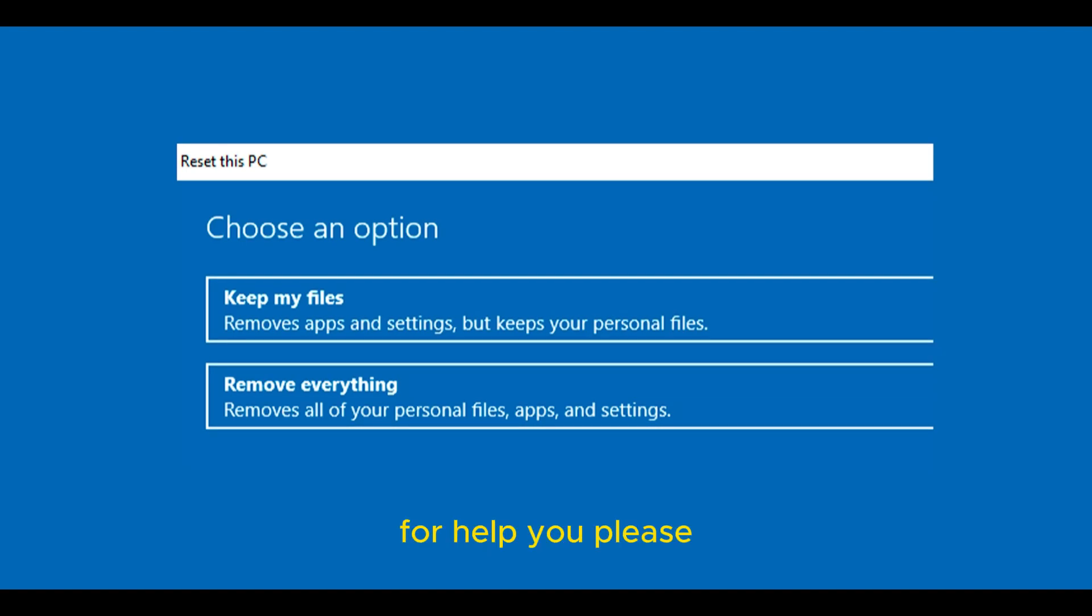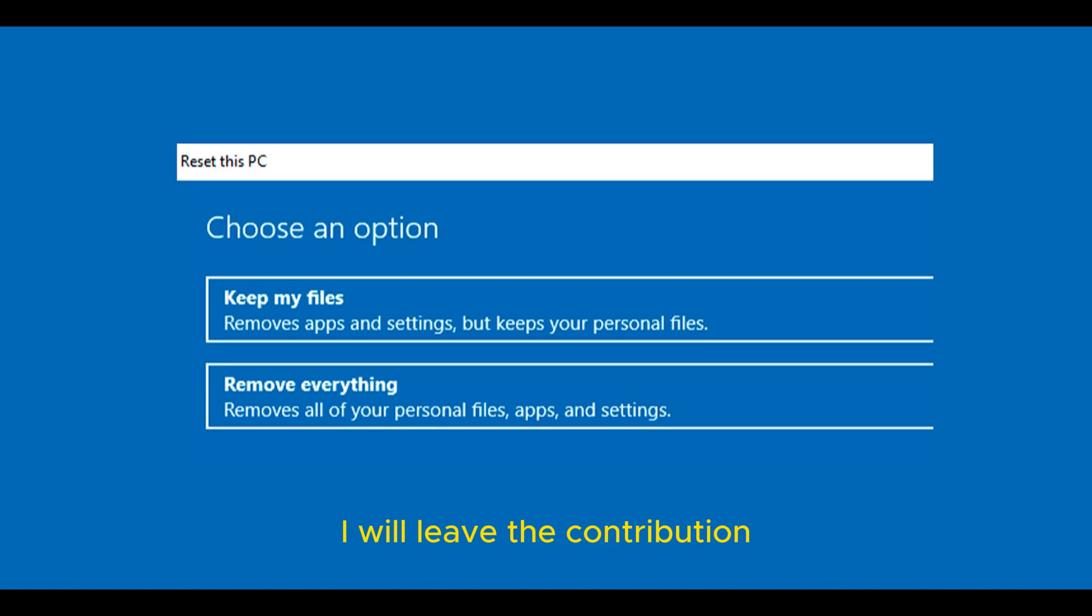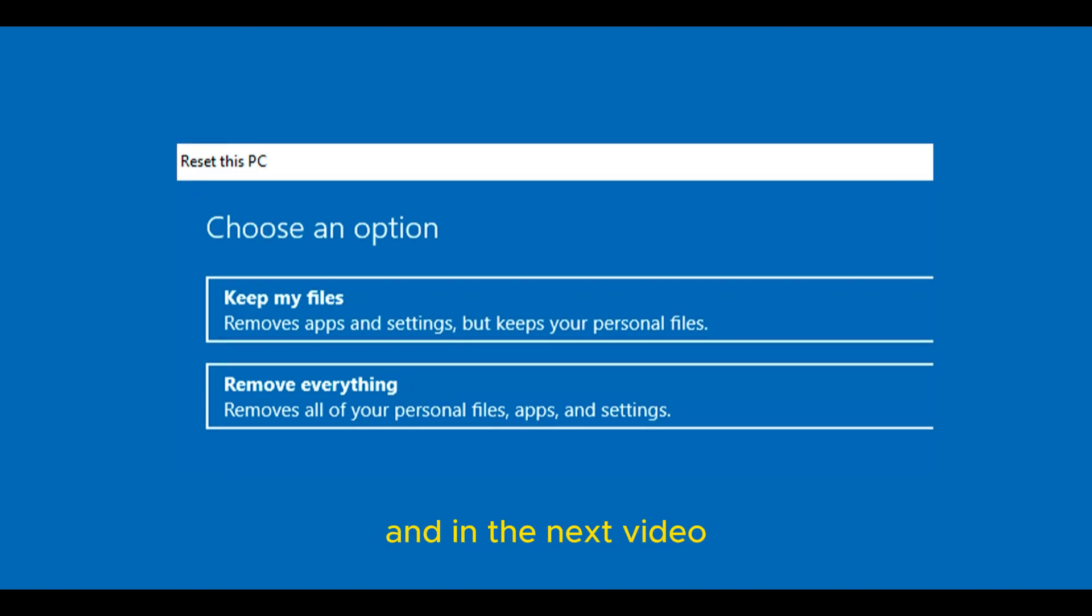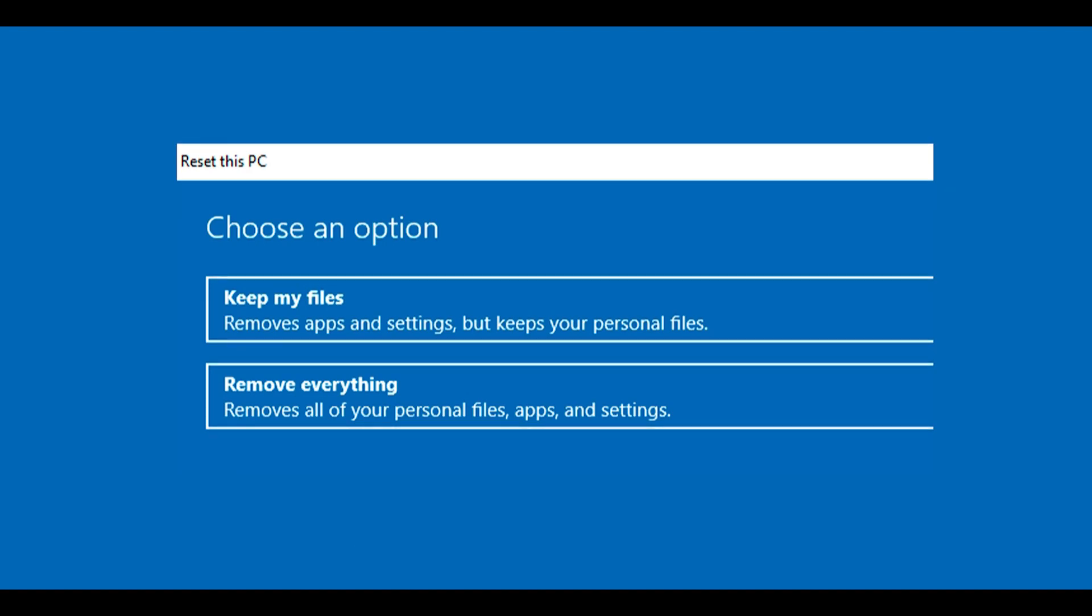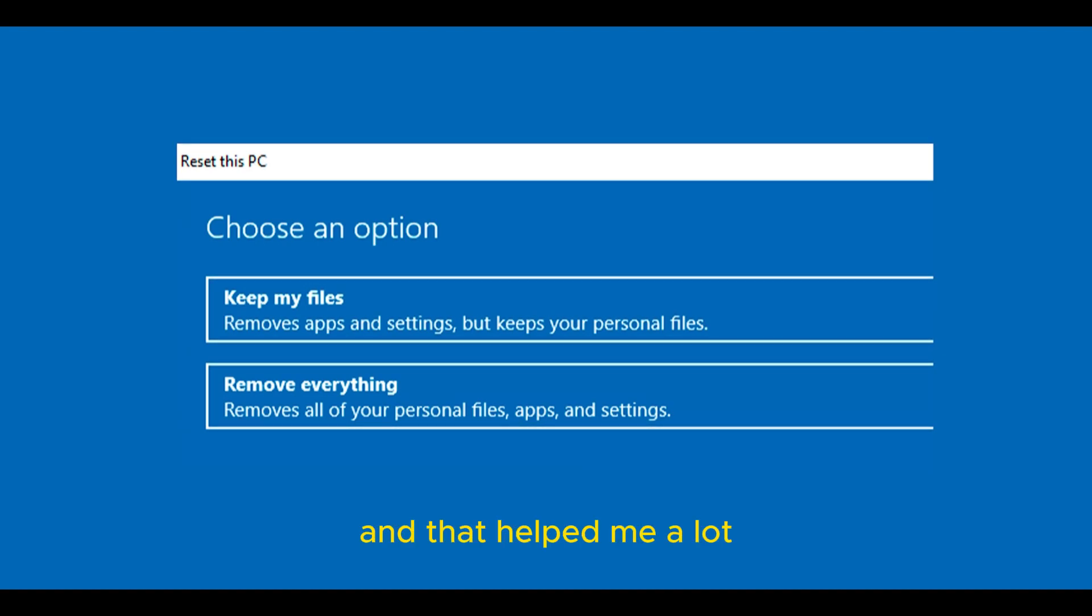If I helped you, please, if you want to contribute with the channel, I will leave the contribution methods in the description. In the next video, I will also mention your name. Many people have been helping, and that helped me a lot.